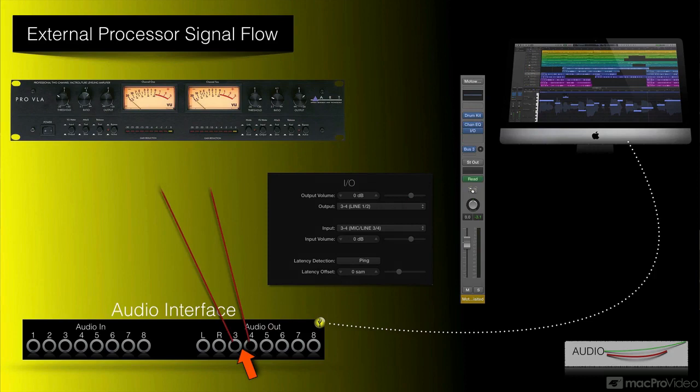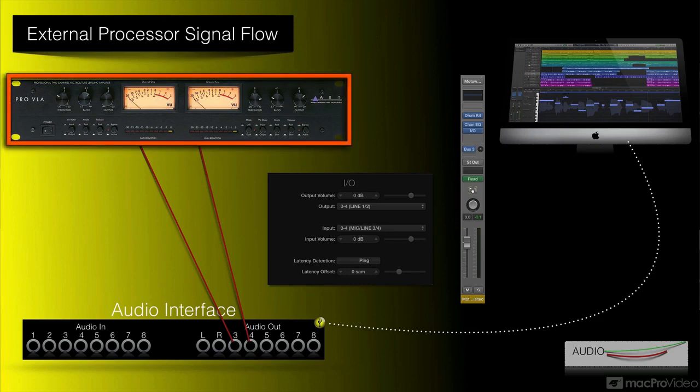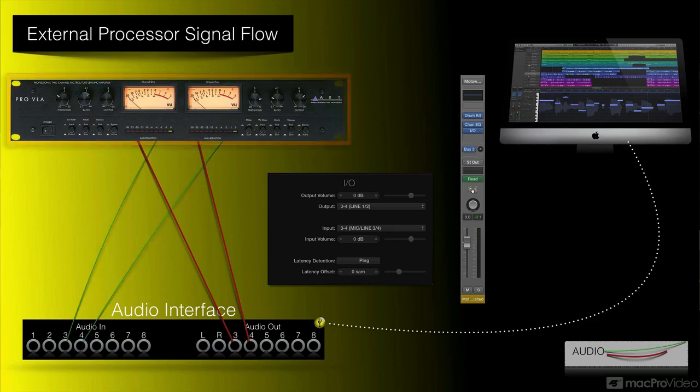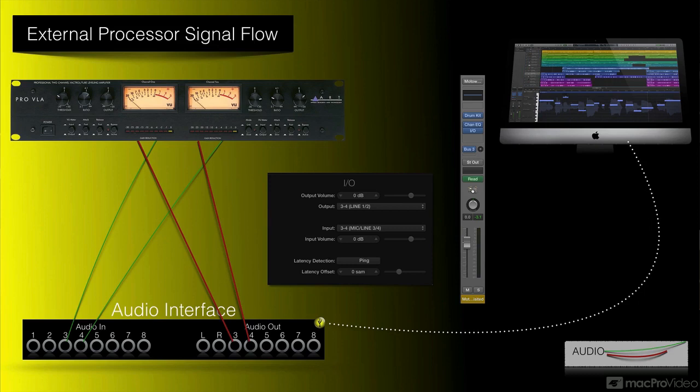Those outputs are connected to the input or inputs if in stereo on my external hardware processor. That signal will be processed by the outboard hardware, in this case my tube compressor, and then sent out of its outputs which will be connected to an input or inputs if in stereo of my audio interface, and then sent back to the I/O plugin allowing that processed signal to be sent to the stereo bus.